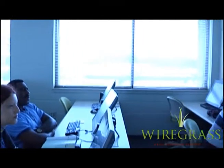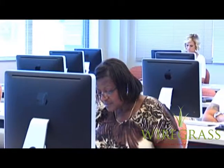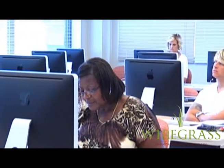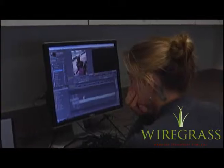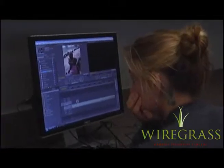Students that are interested in achieving a degree in video production are required to have general education courses completed, along with classes in the occupational area of filming and editing video.